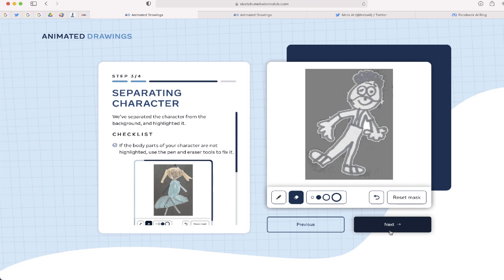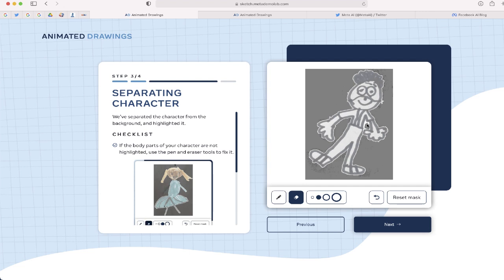This is just letting me know that they were able to separate my character from the background. Now here's the next part. It just wants to make sure that they're separating my character from the background. You'll notice this area in between the arm is not highlighted, so I'm just going to use the eraser tool and erase that so the arms will be able to move.